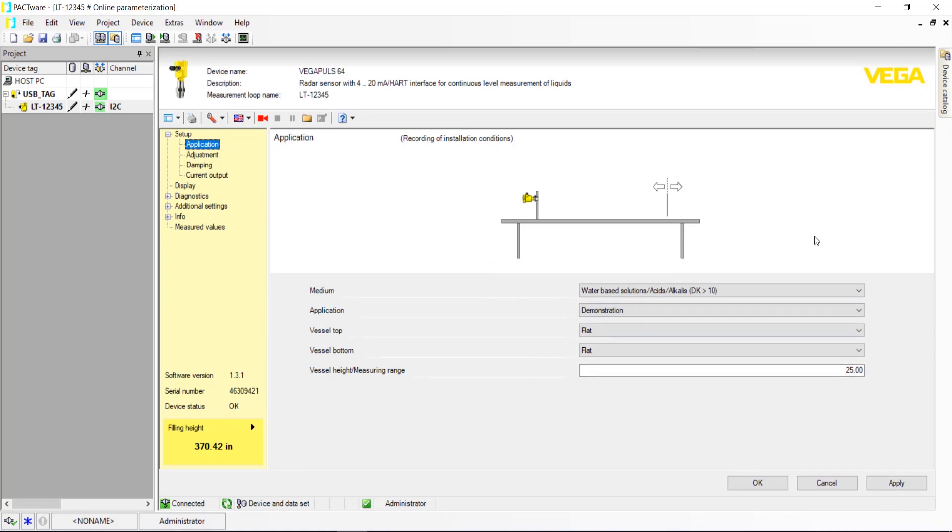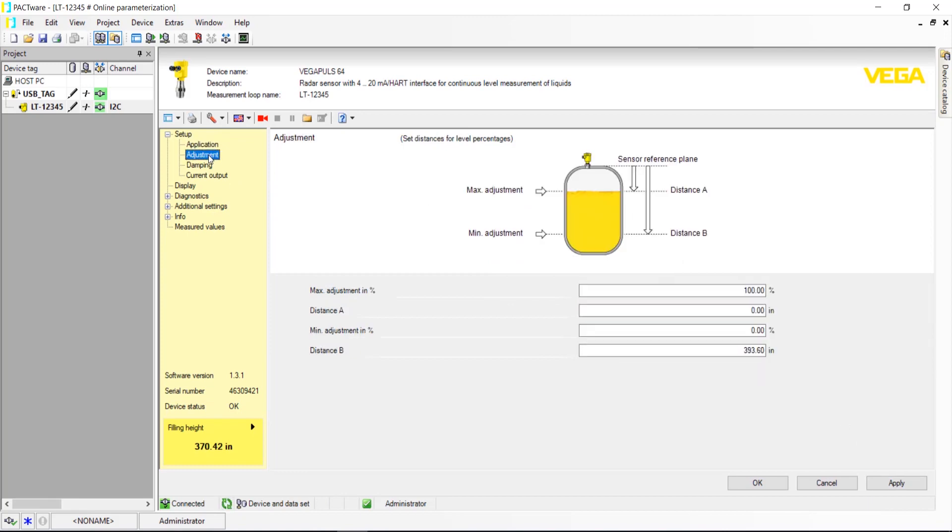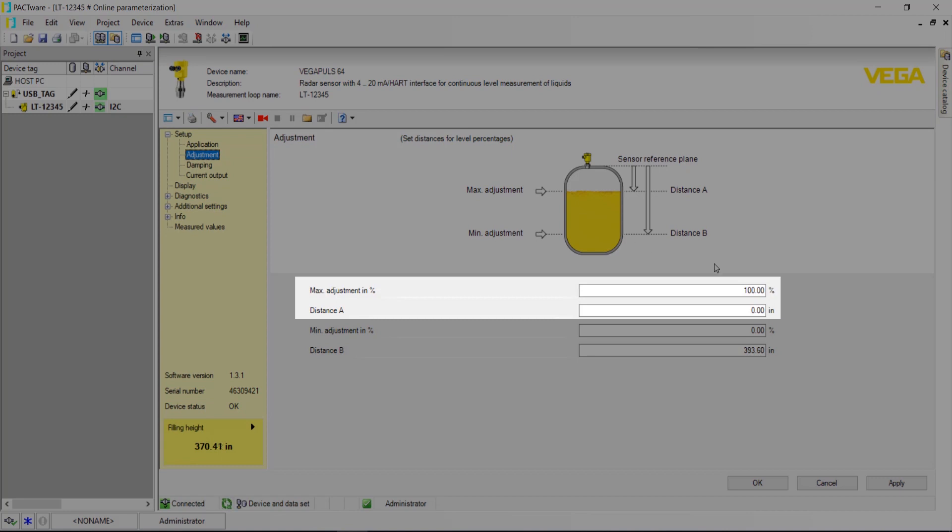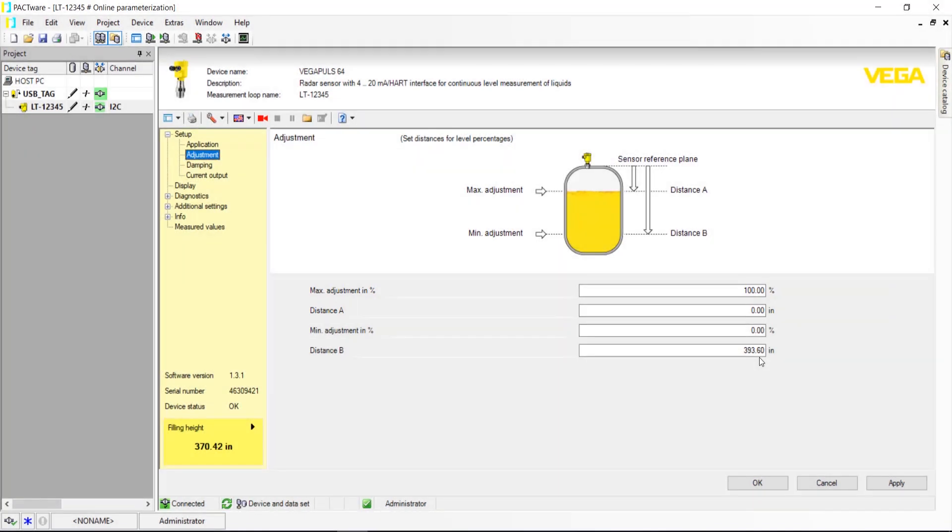Next, move down the Setup tree on the left side to Adjustment. Distance A is the distance from the radar reference point to where you want your 100% fill point, or where the sensor will output 20 mA. This number should not be zero because that would result in product touching the radar sensor at 100%.